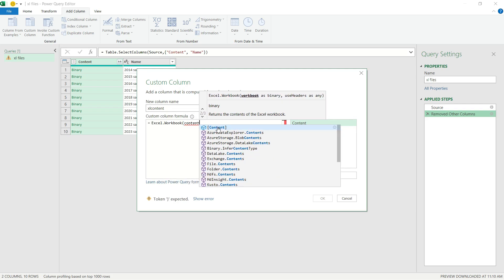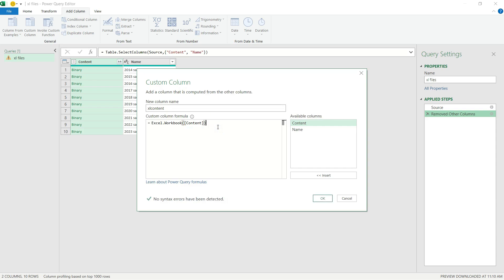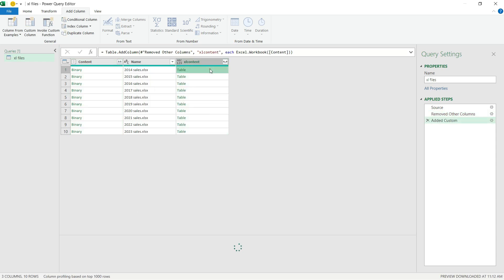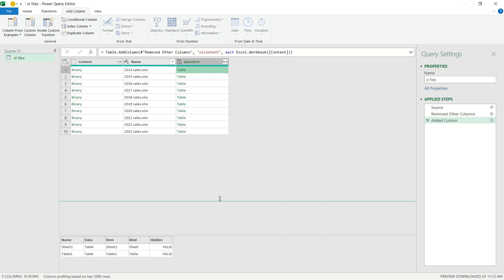So I'm going to enter the name of the column where I have the binary content, I close the brackets, and I simply hit OK. And as you see, the M function pulled the tables I have in those individual Excel files.